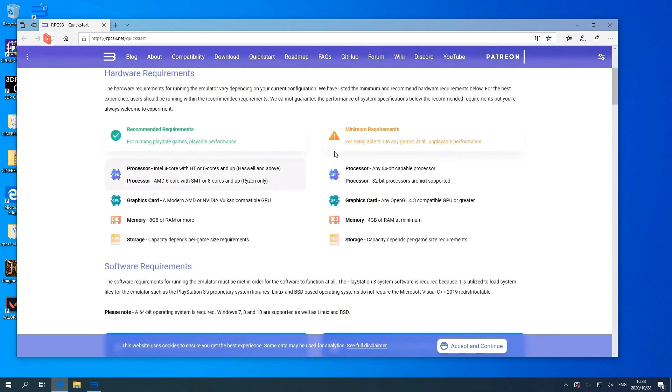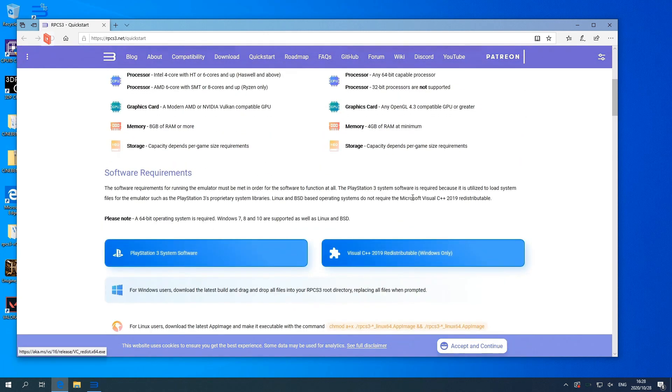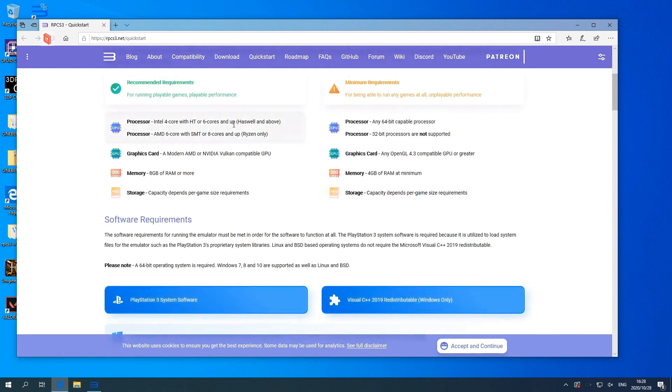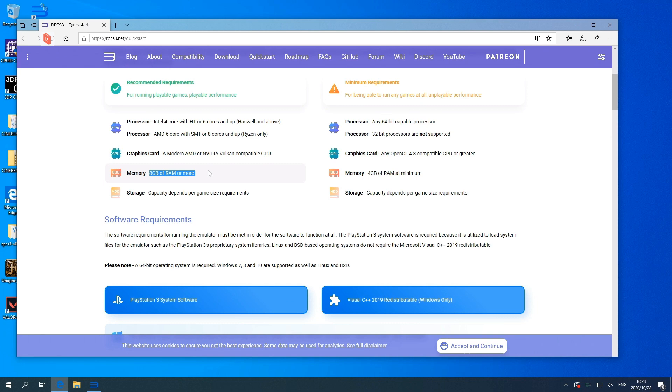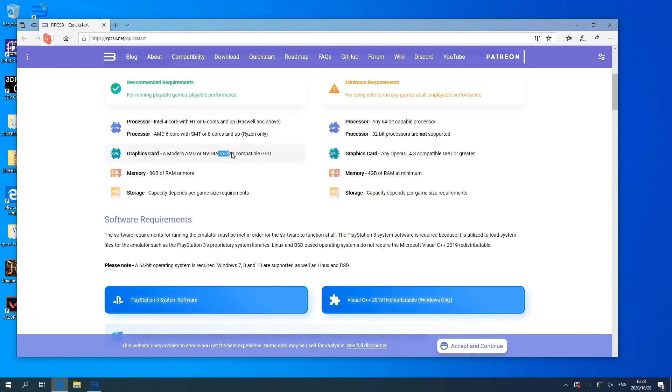Now moving on to software, we are going to be using RPCS3, which is a PlayStation 3 emulation software. It works quite well, it gets updated frequently. I highly recommend going for the recommended requirements as a minimum. The emulation is quite system intensive and you will struggle if you go for the minimum system requirements.